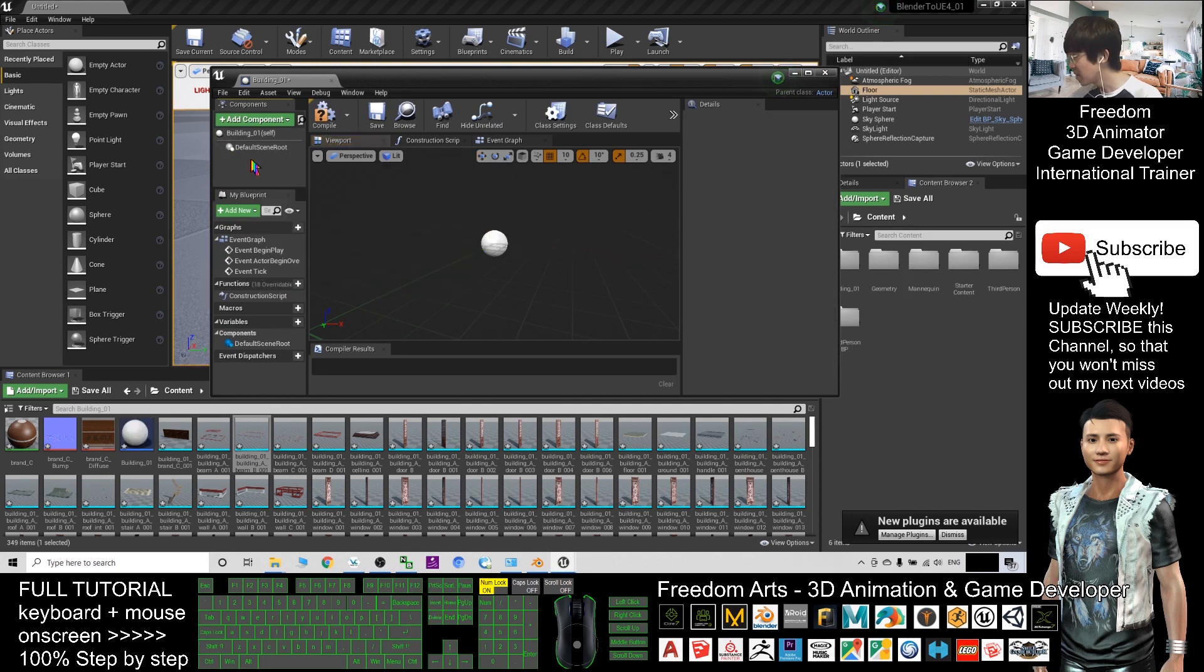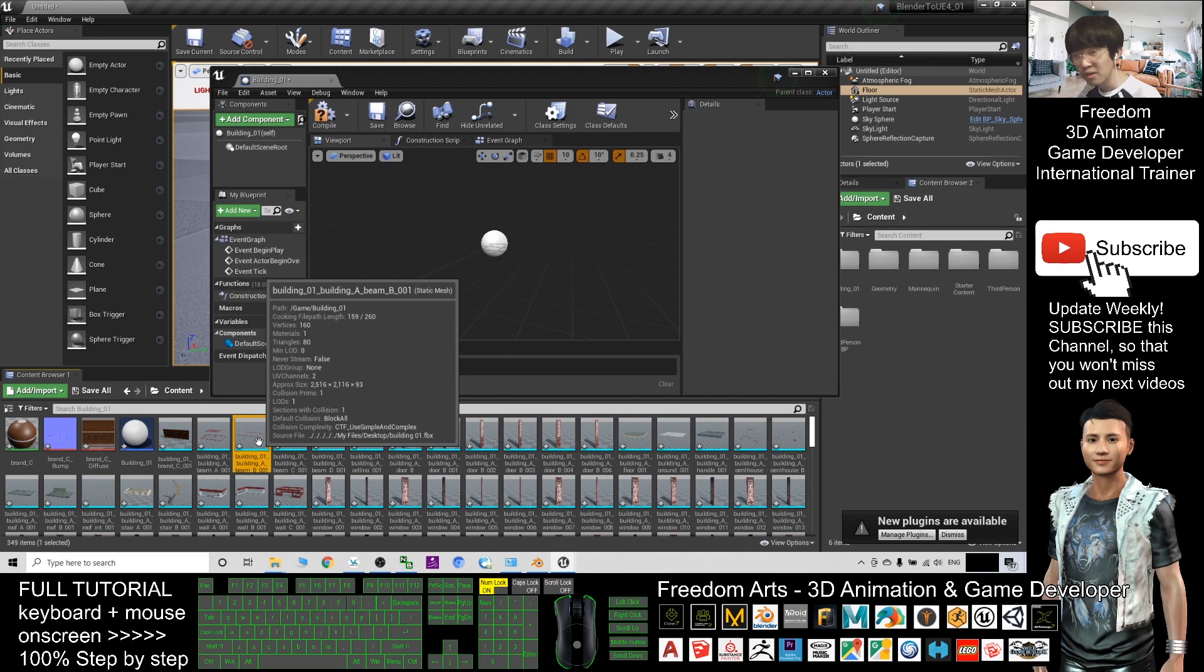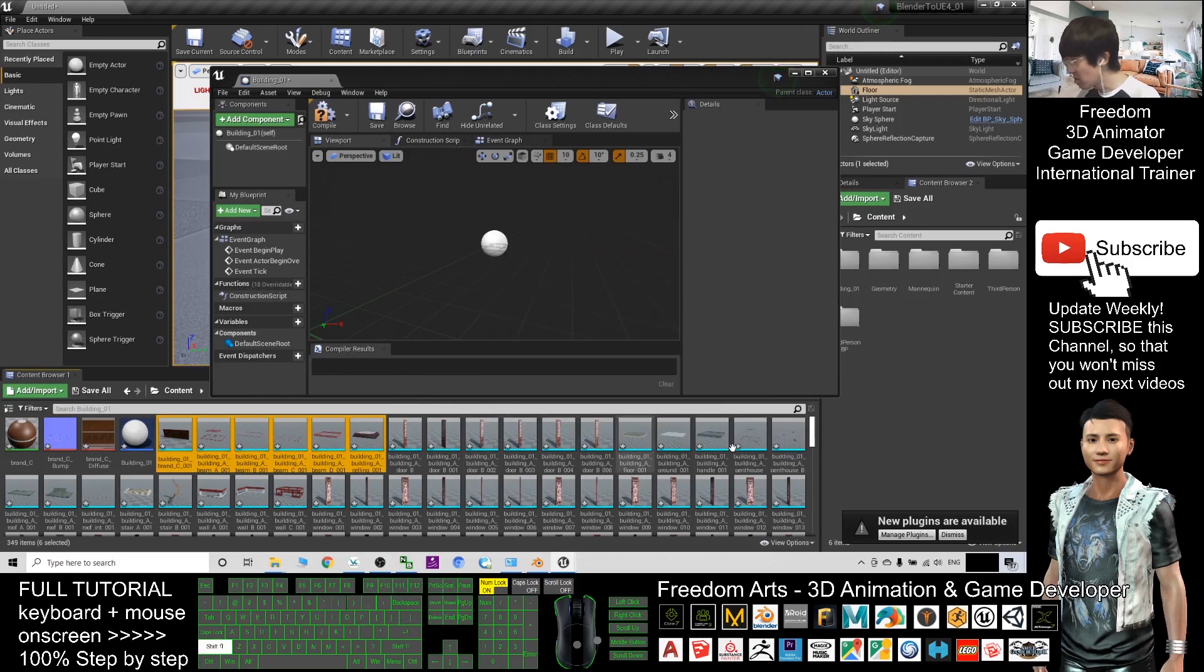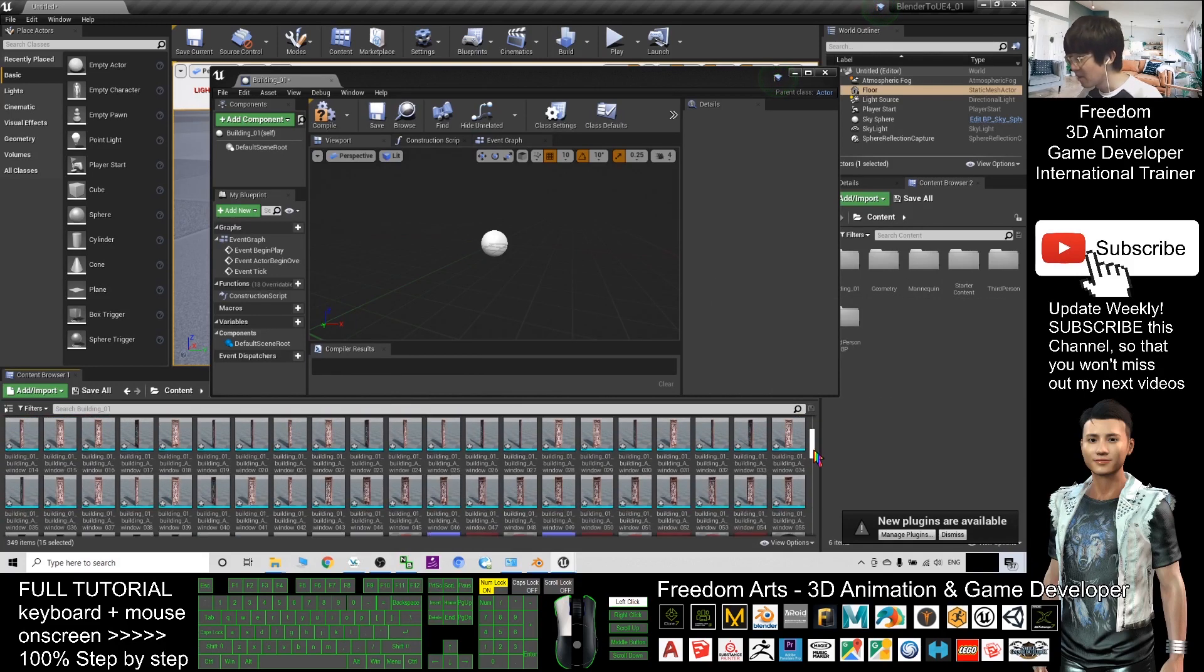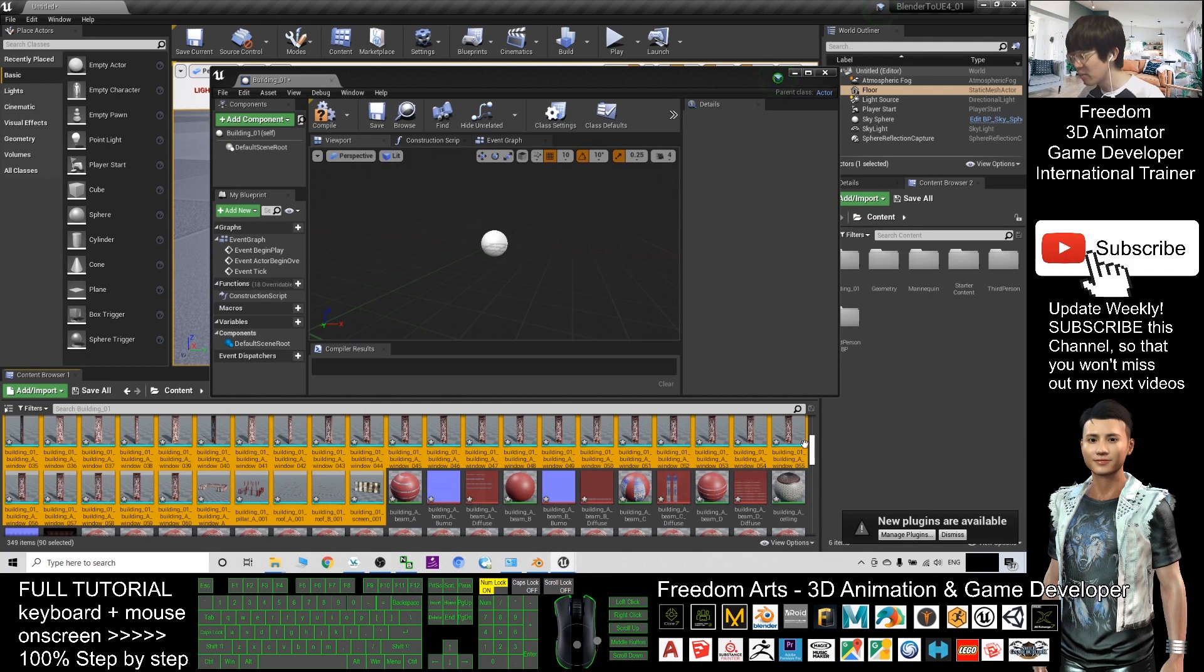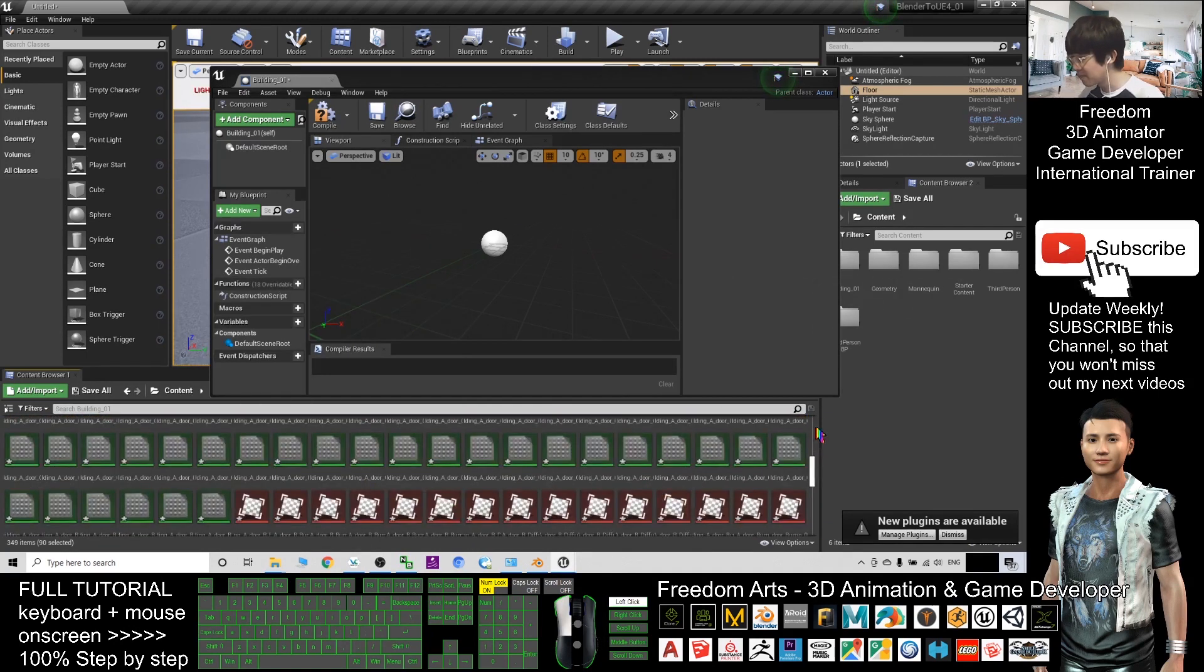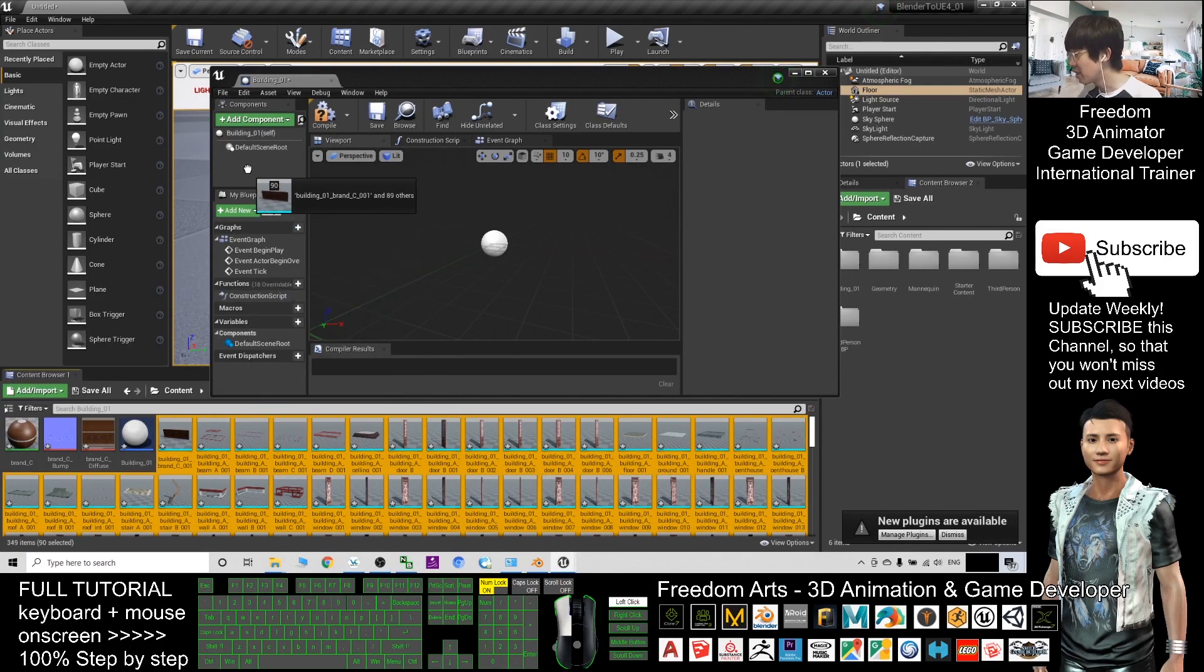You can delete it as well. Okay, select one by one. You can hold the Control key in your keyboard, or you can hold Shift and select many of them. Look at this color—all of these static meshes, the cyan color, light blue color. Select all of the static meshes in the folder and then drag them into your blueprint.